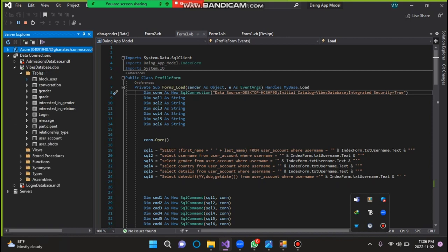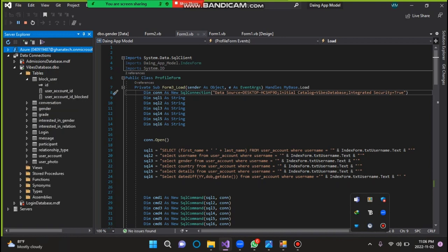You see, we have the block user table, which has these columns, the ID column. This is our primary key. Then we have the user account ID, the ID blocked.